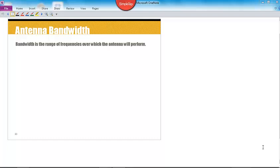The next property of an antenna that I just want to address briefly is antenna bandwidth, which is the range of frequencies within which the antenna will perform.